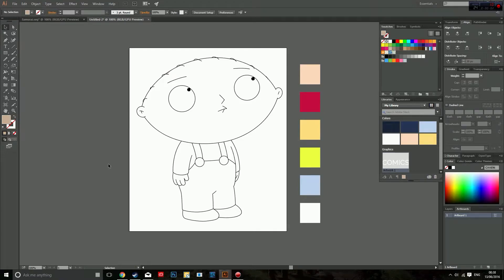Hey guys, welcome to this tutorial where I'm going to show you how to use the Live Paint feature in Illustrator to ink your characters. I already have Stewie Griffin here from Family Guy drawn with the paintbrush tool. This file will be available in the description below, so if you want to use it or practice, feel free. So let's get started.